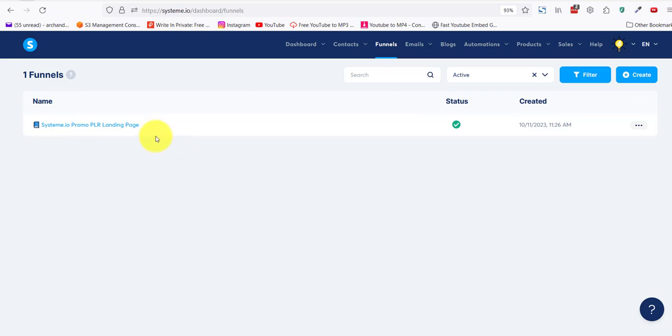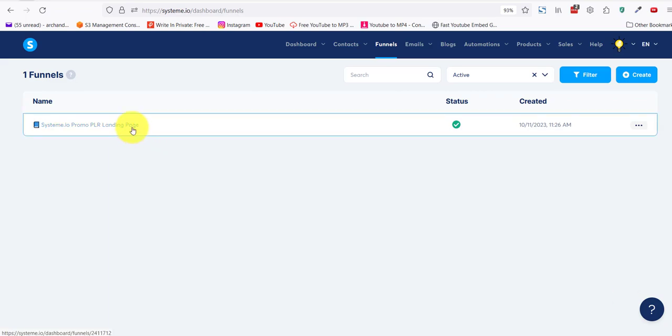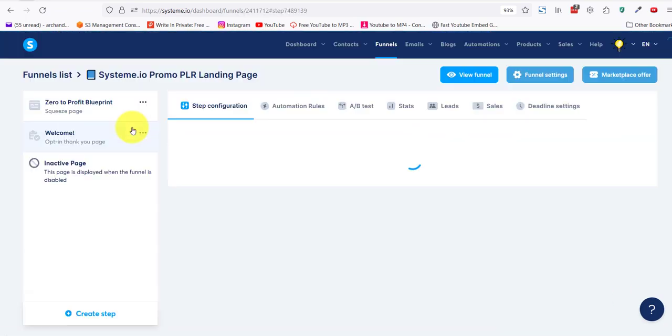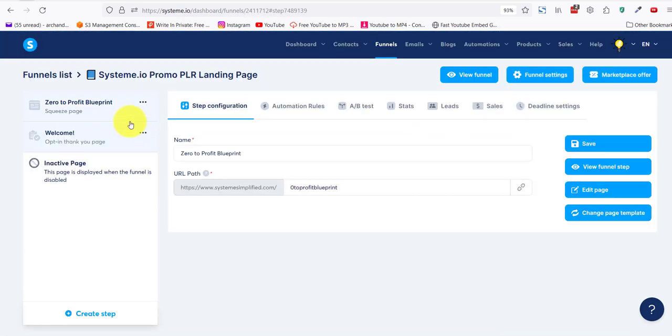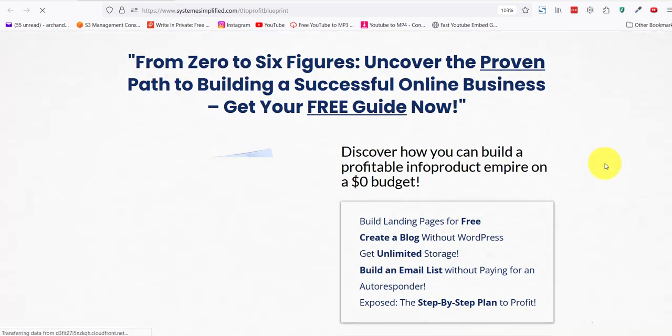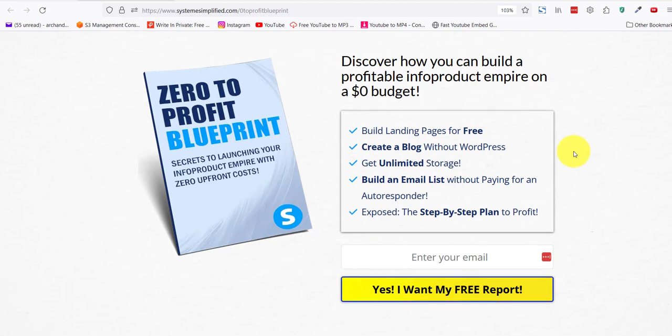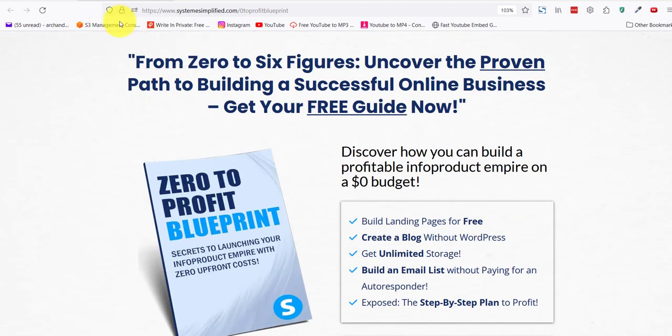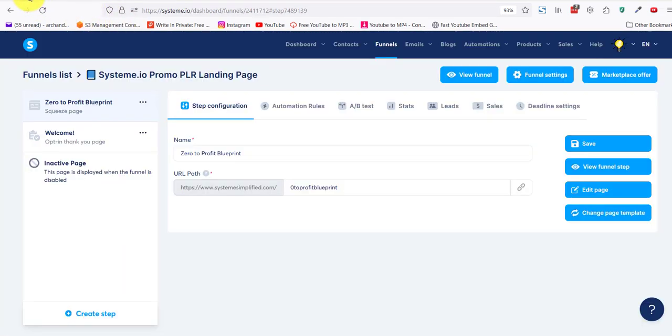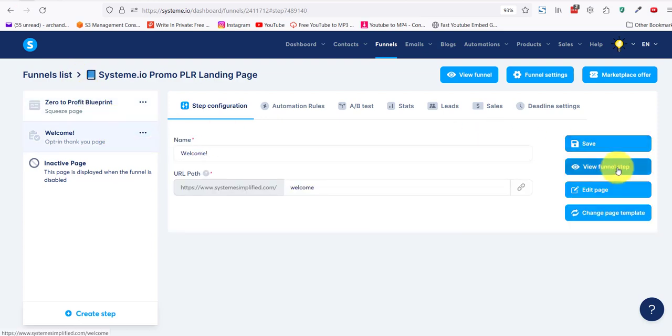I will show you the funnel steps. This is the squeeze page. So instead of the customer having to create one themselves, they can duplicate mine. The same here for my thank you page.